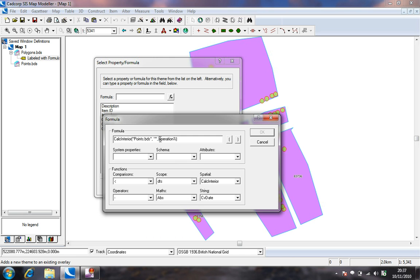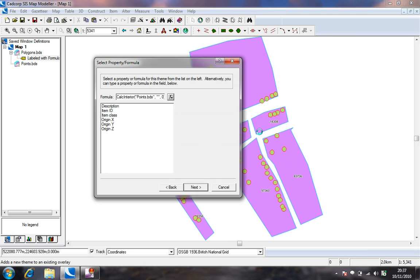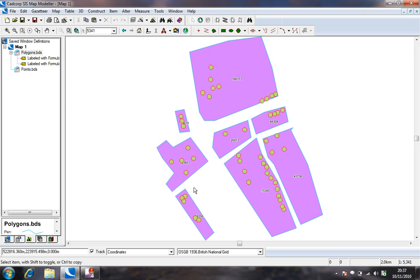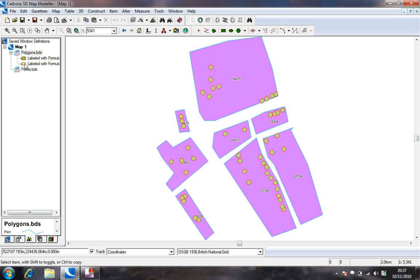Choose OK and next and finish to add the label theme. We can use the theme view tab of the workspace window to control which label themes are currently displayed.